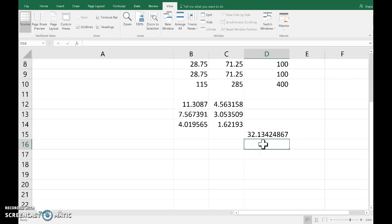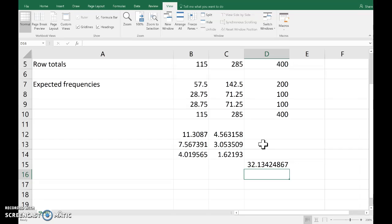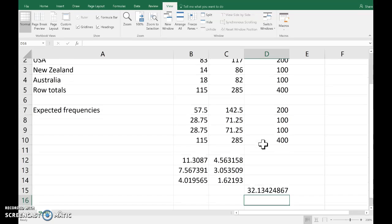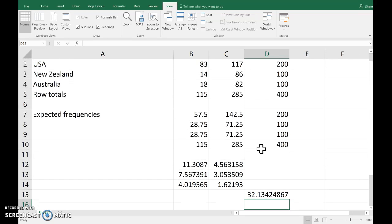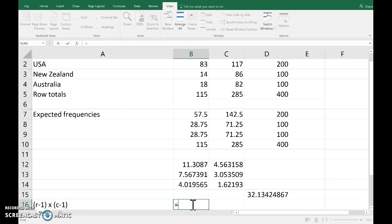The chi-squared test is one-sided — it's always an upper tail test. The degrees of freedom is based on r minus one times c minus one.